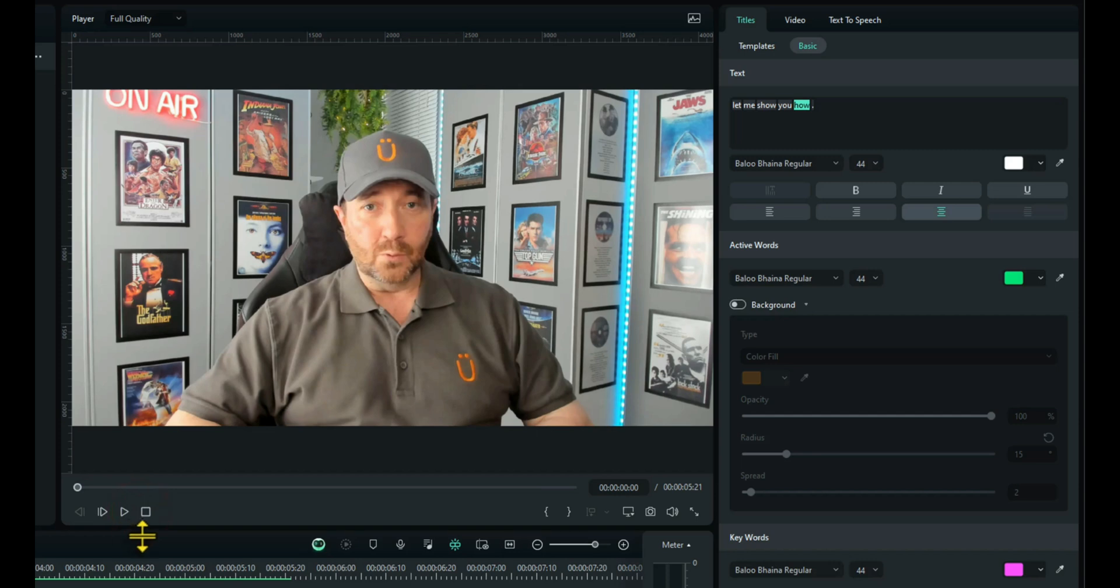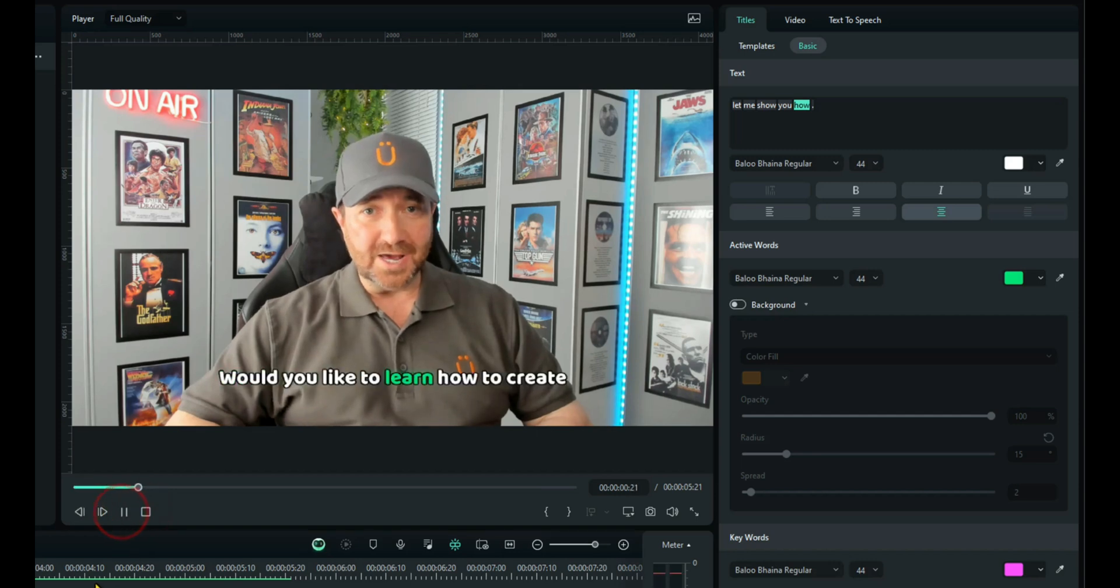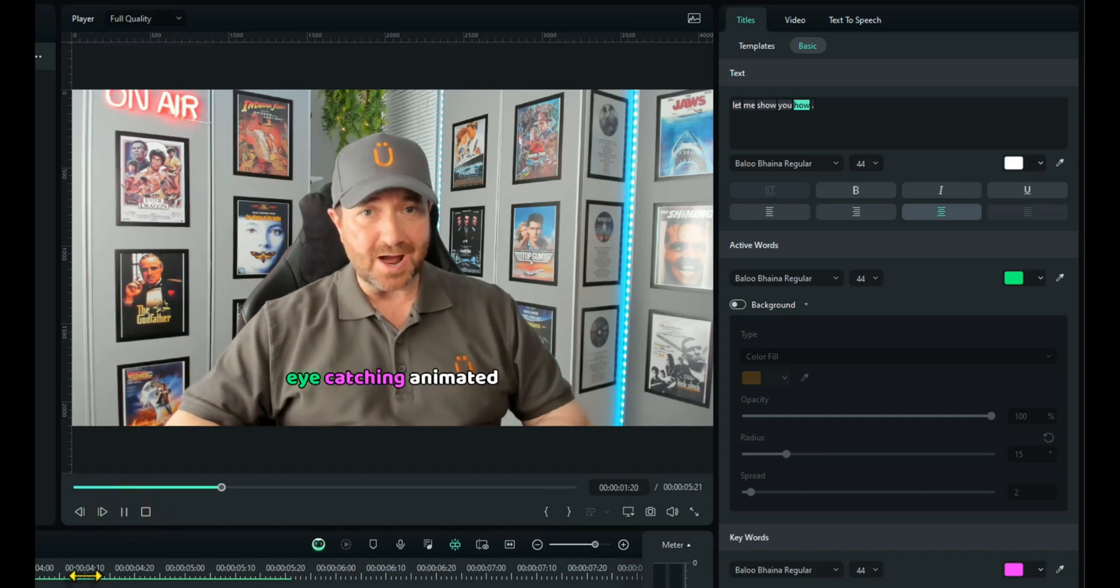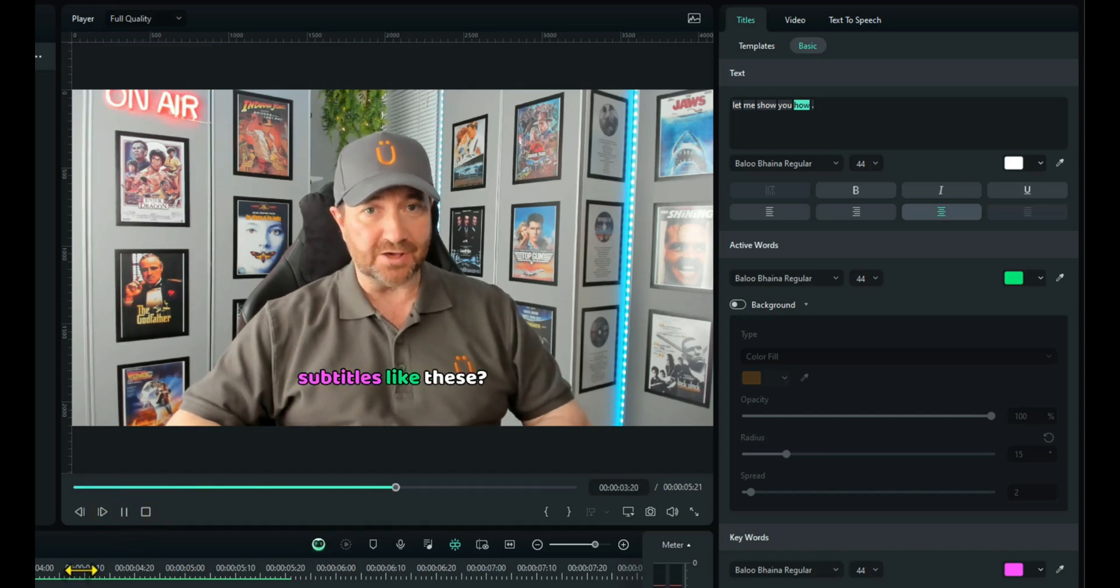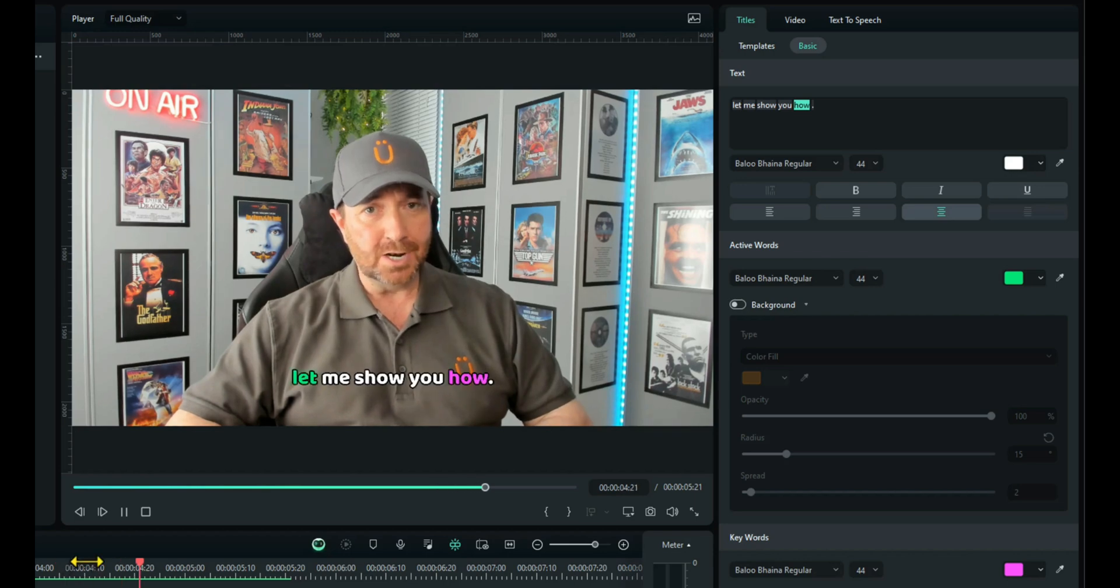Let's go back to the beginning and see what that looks like. Would you like to learn how to create eye-catching animated subtitles like these? Let me show you how.